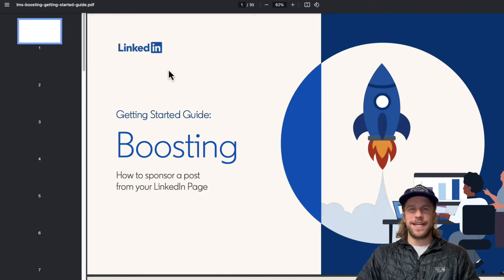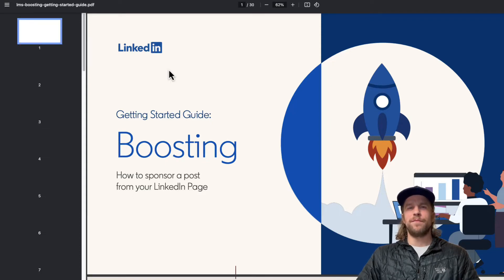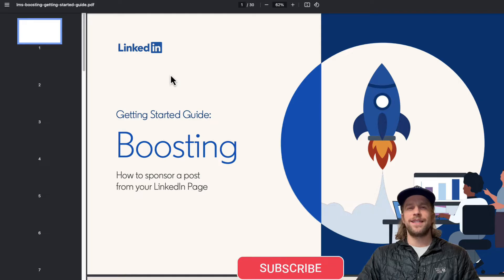Hey everyone, Mitchell Gould here. In today's video, I'm going to show you how you can boost a LinkedIn organic post. So let's jump right into it.